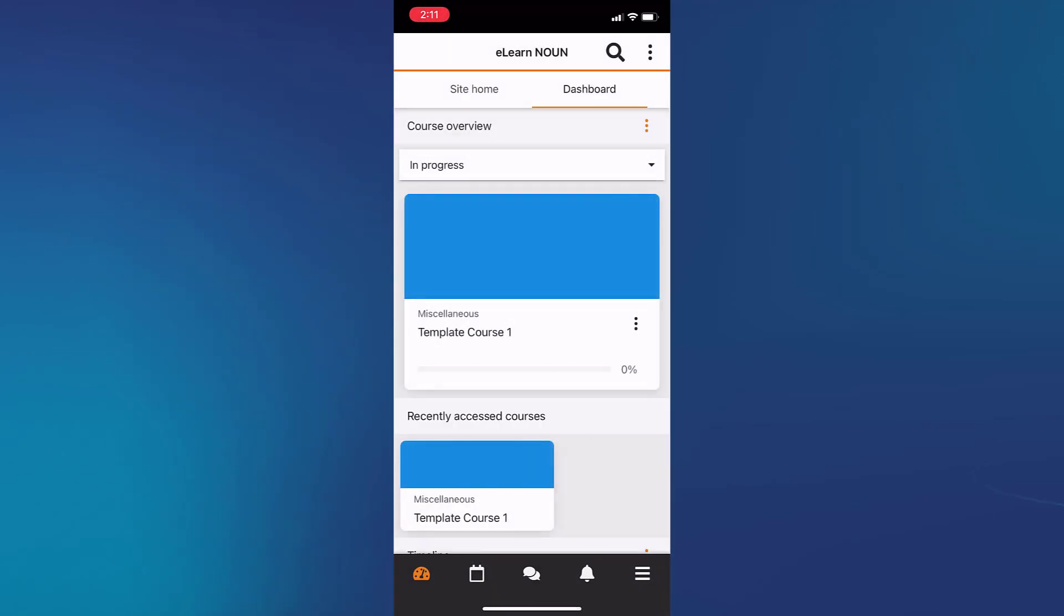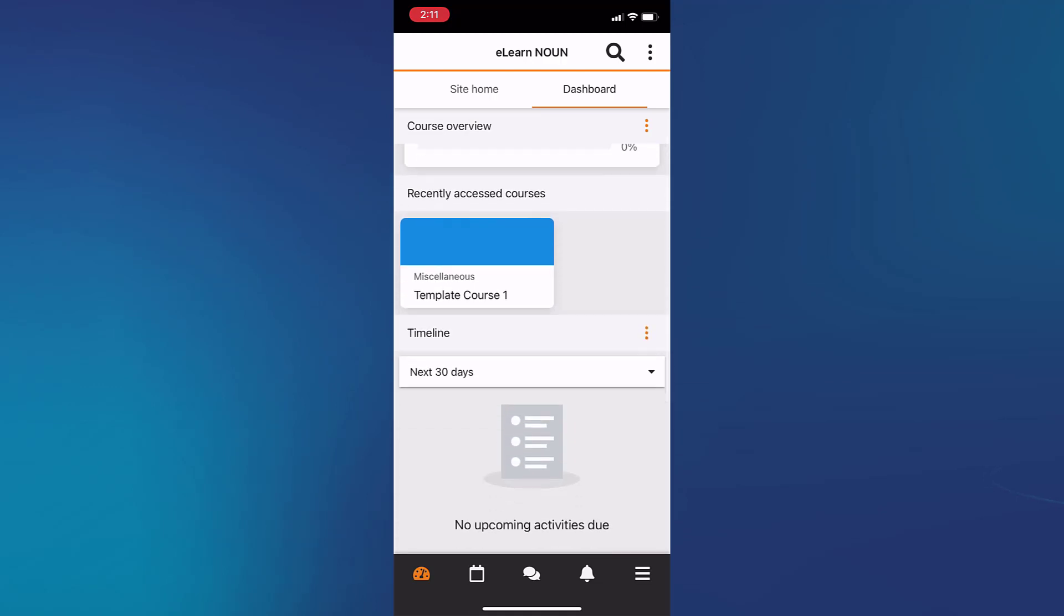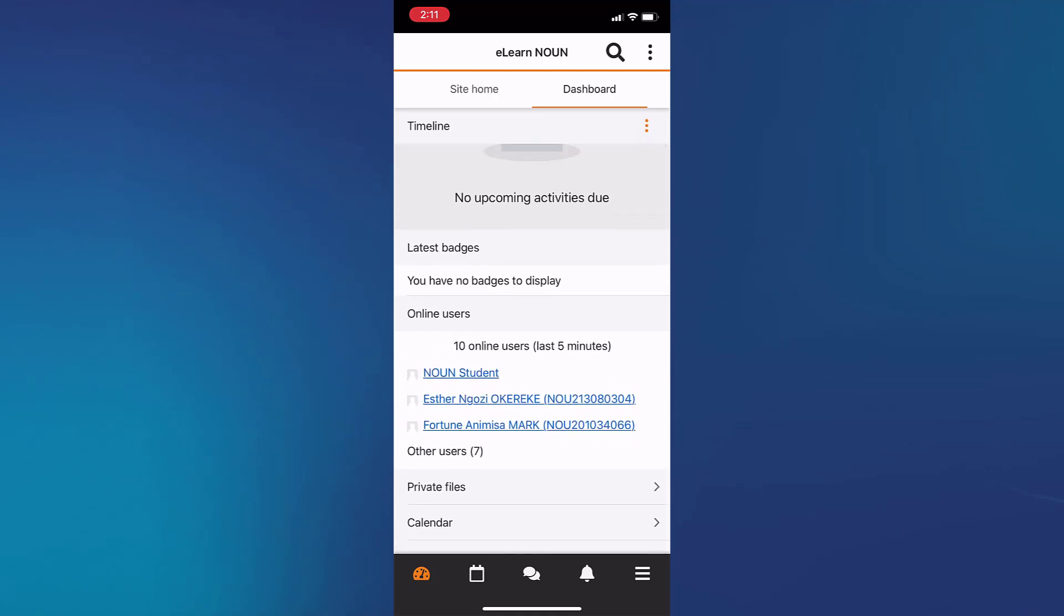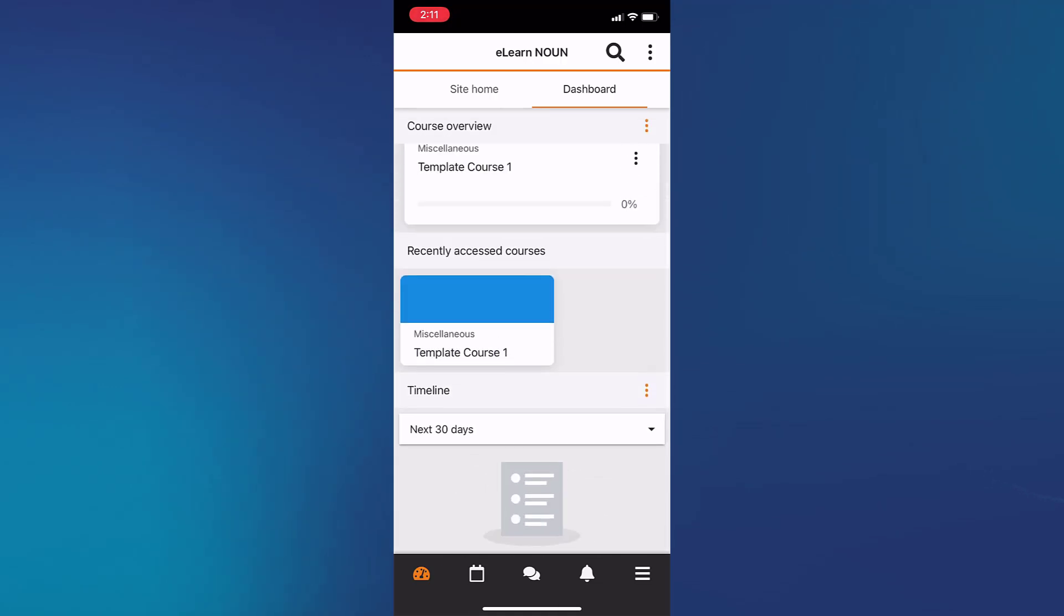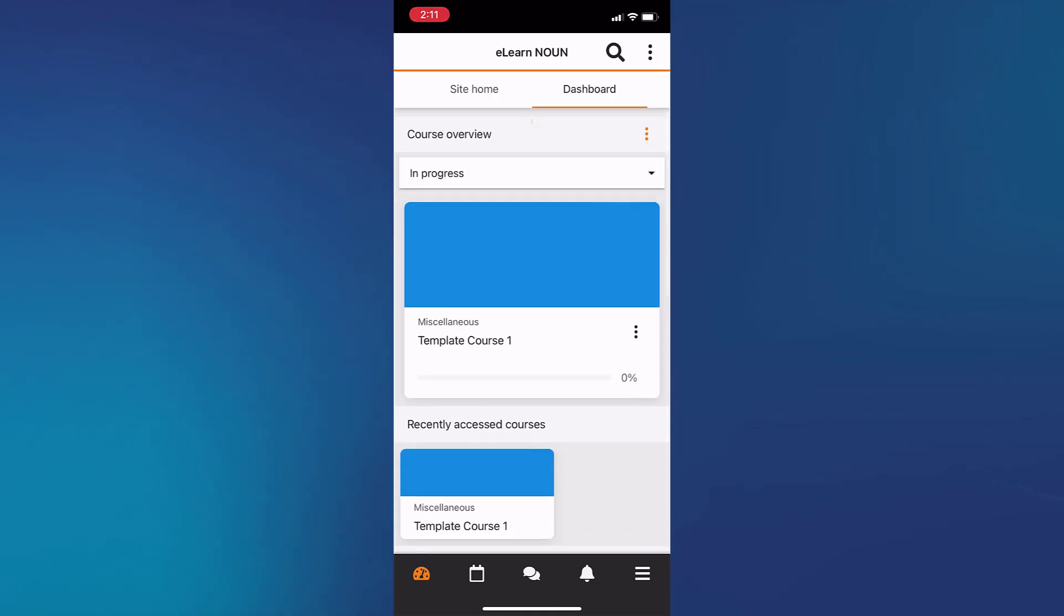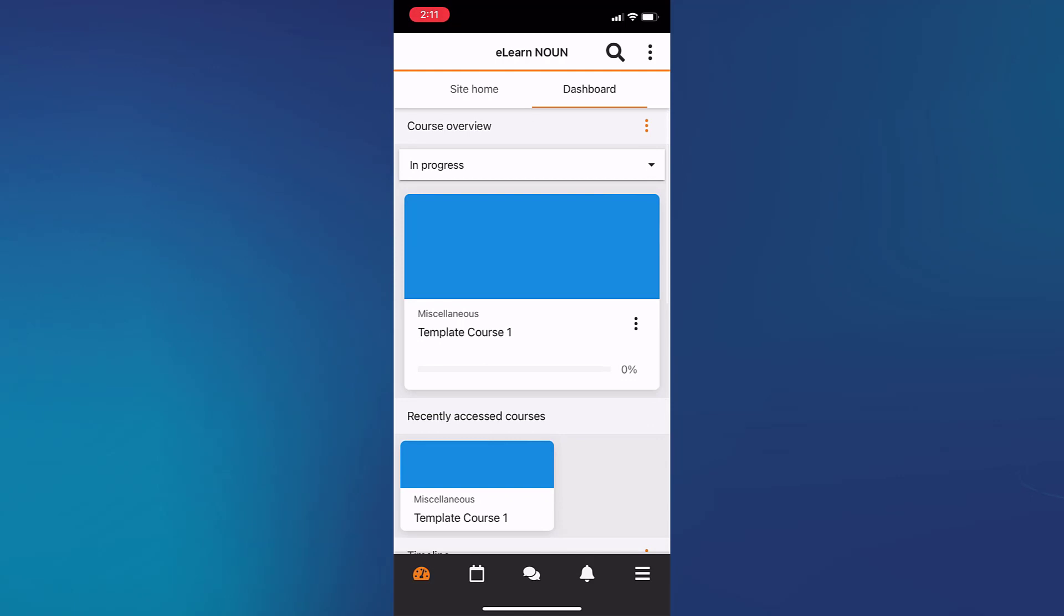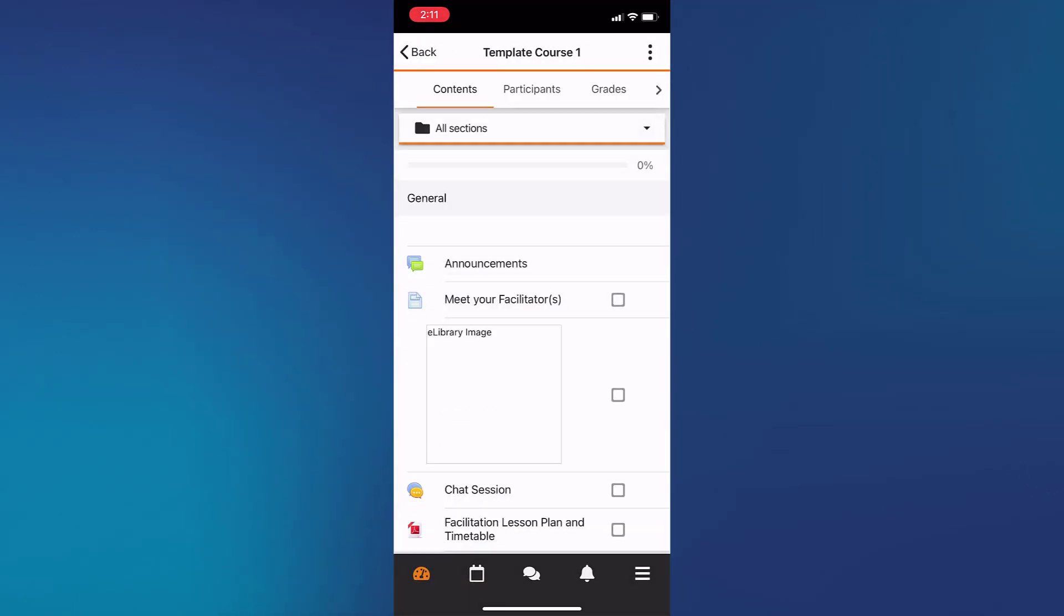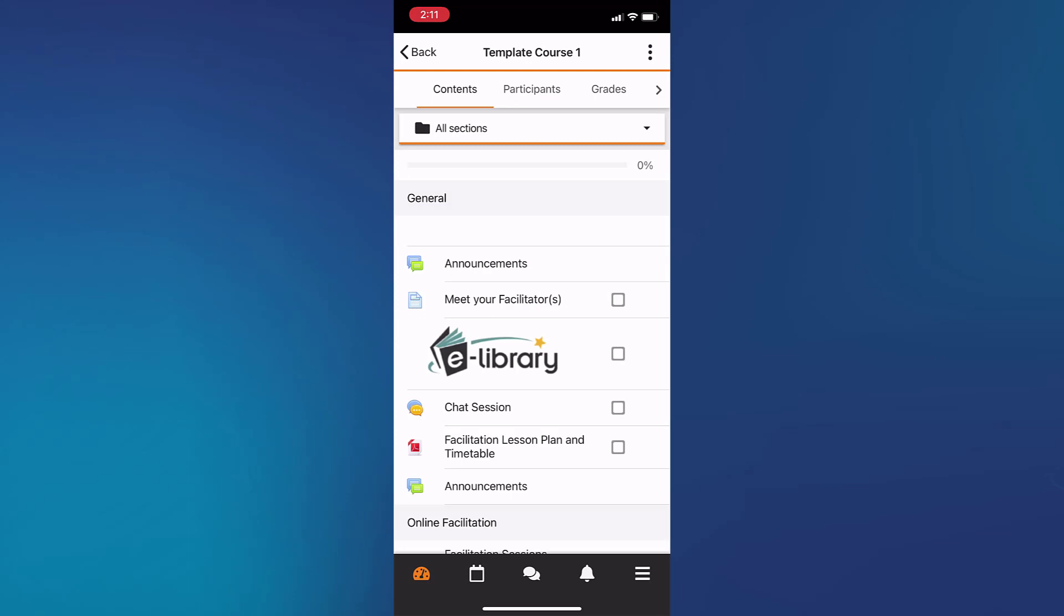You can go ahead to check your course. You can tap your course. You can also download your course to view it offline later on. All the resources, PDFs and the likes can be downloaded and viewed later on.